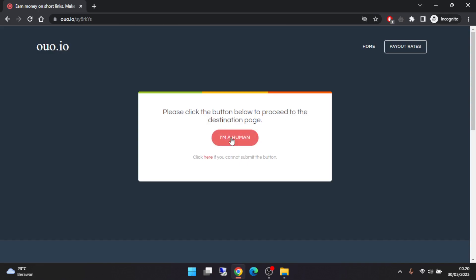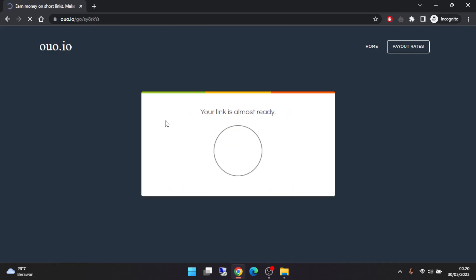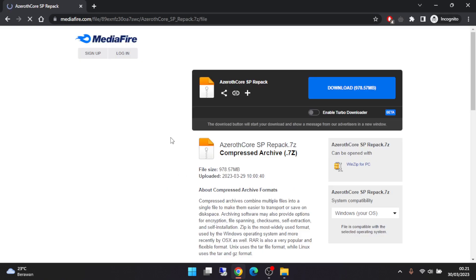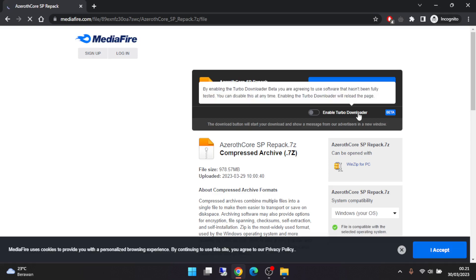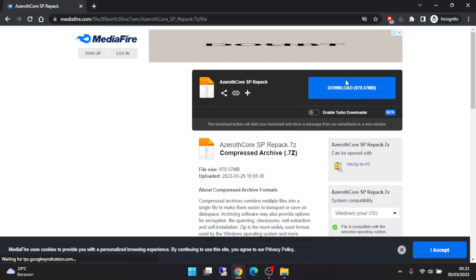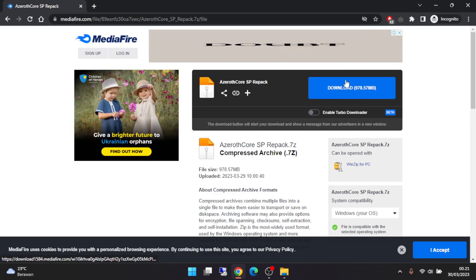Click 'I'm human', just wait for three seconds, then get link. Then you can download here. You can save it to wherever you want on your computer. I already downloaded it, so let's go to the folder.